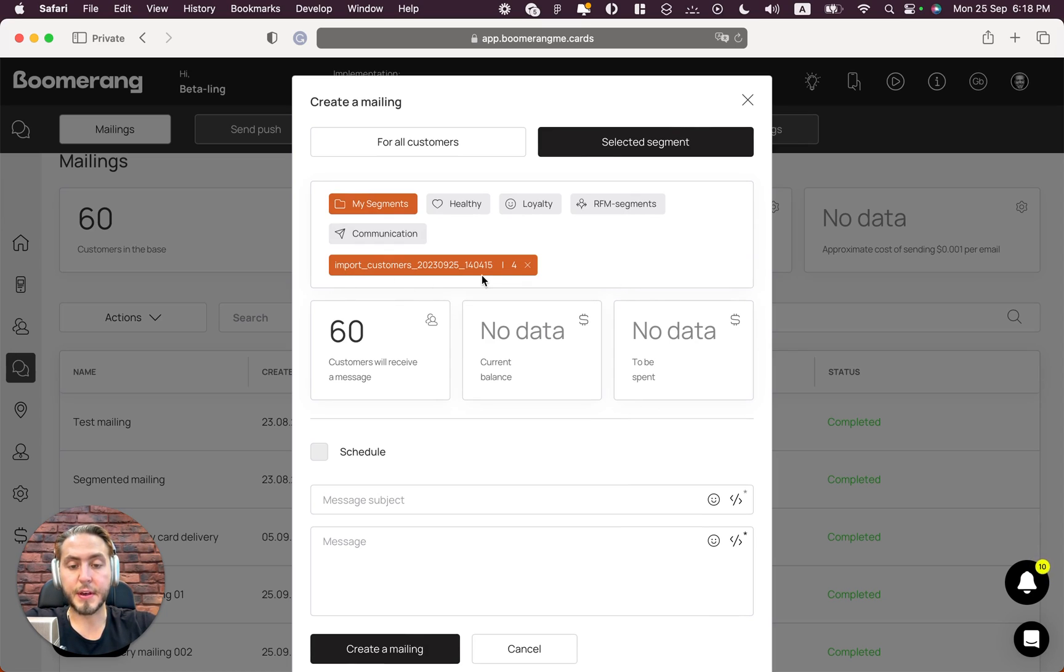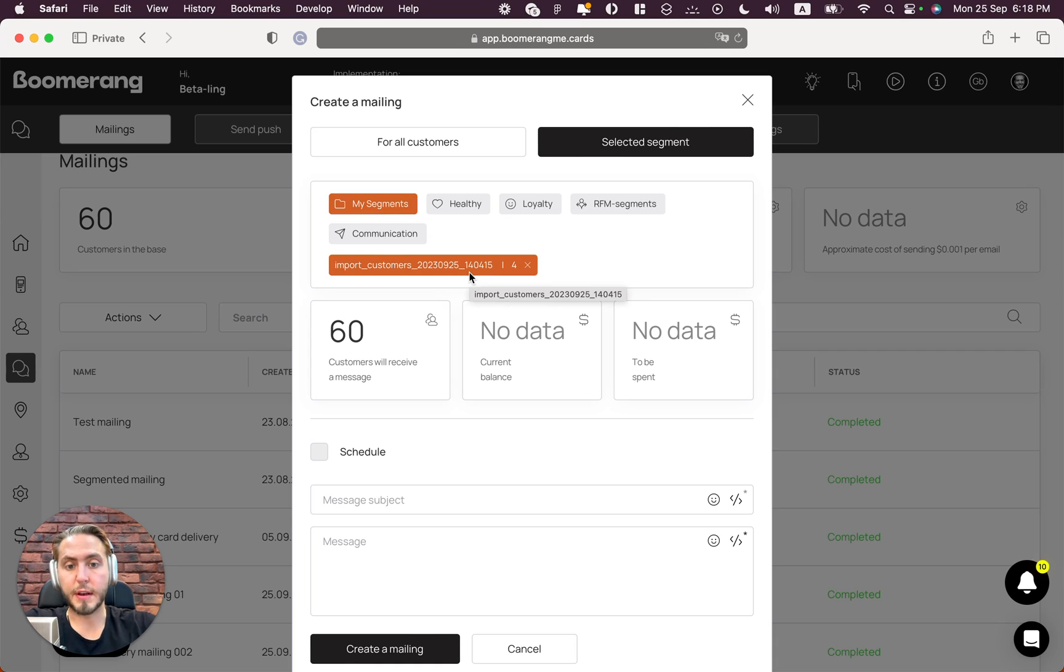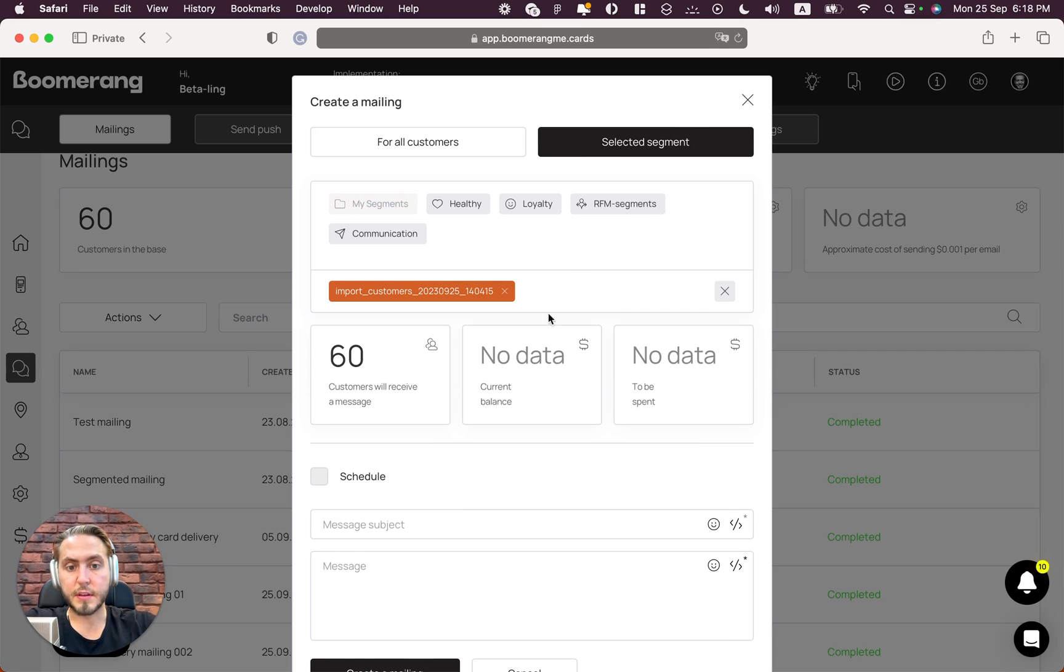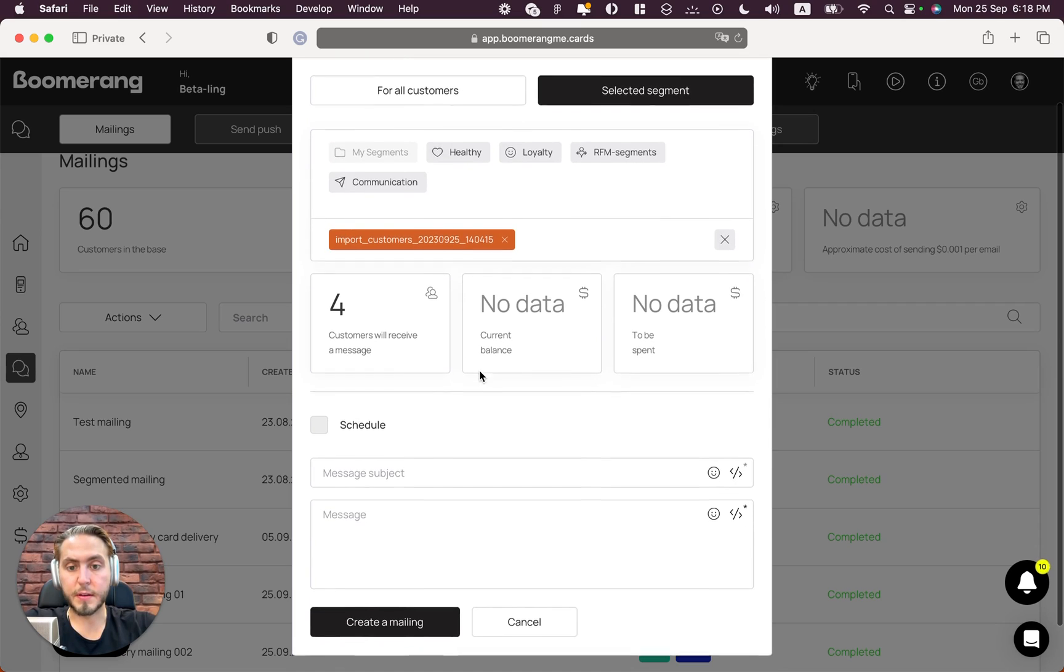We can select this segment, and right now we can deliver loyalty cards for four people.